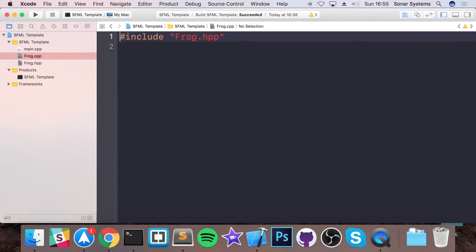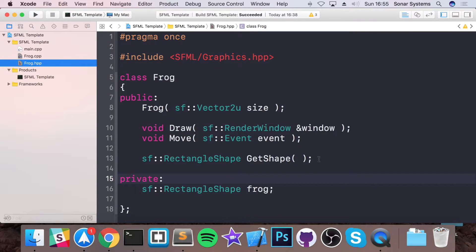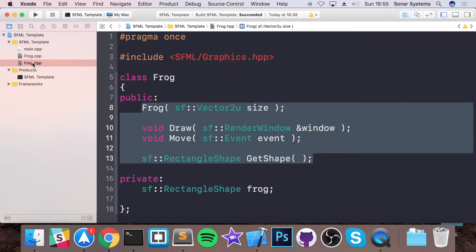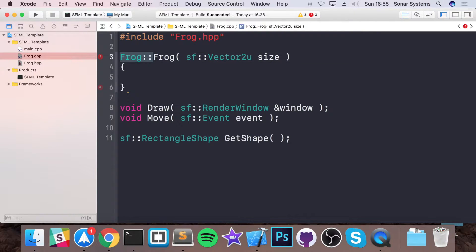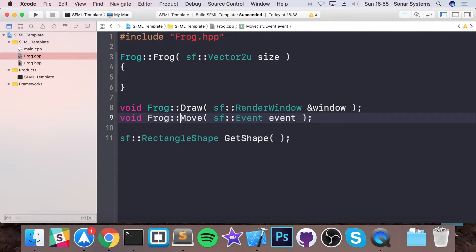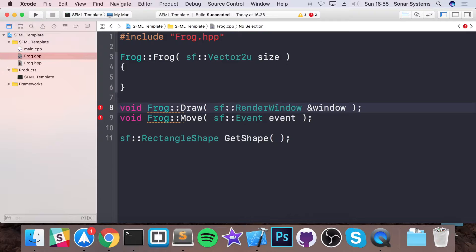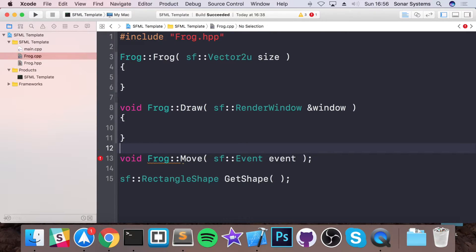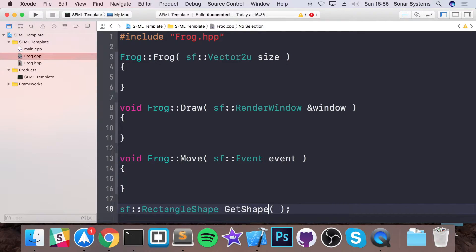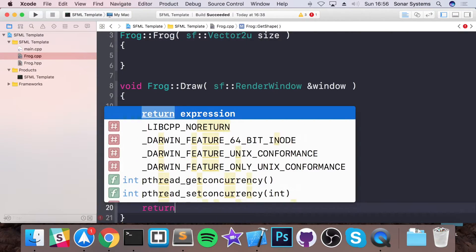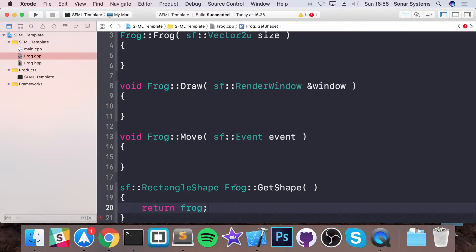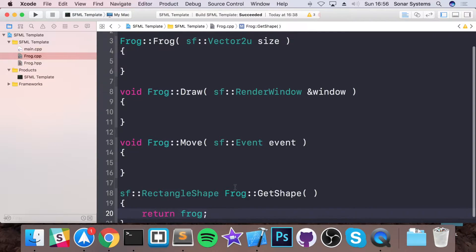So in our frog.cpp, let's just create the different methods that we have in our header file. Actually, to save some time I'm going to copy and paste this into here. I'm going to put at the start of it Frog colon colon, because we are accessing the frog's methods. Remember you do it before the method name and not before the return type. The constructor doesn't have a return type, hence why it's at the start of the line. For the get shape method, this is very simple — this is going to be return frog. So this is returning our frog shape, which we will be using for collision detection within our main. And after we've created the frog class, we will actually be creating a truck class as well.